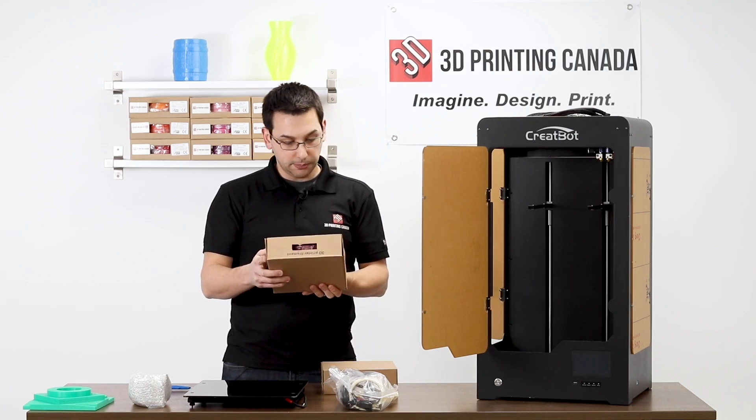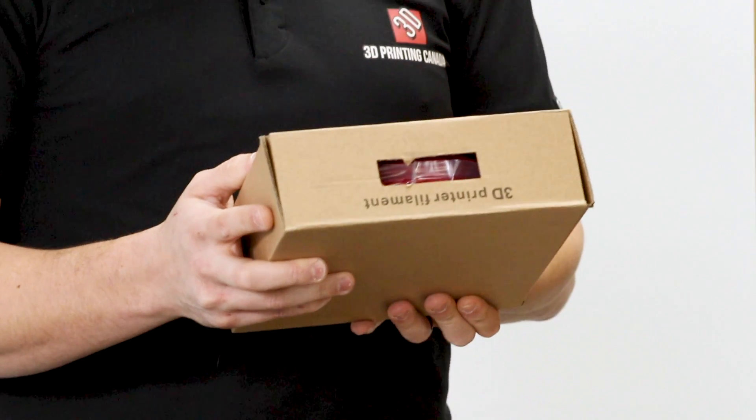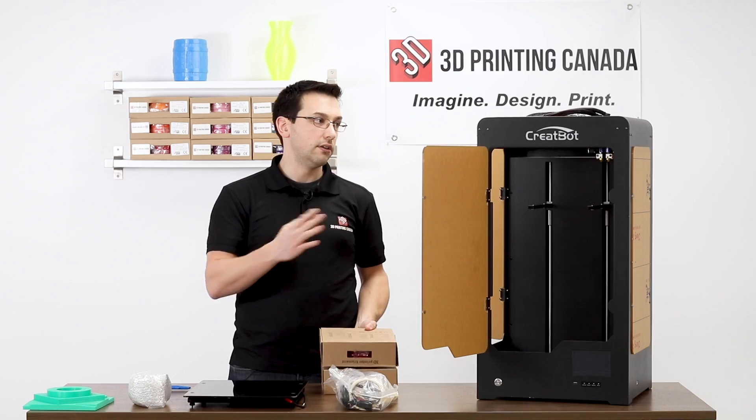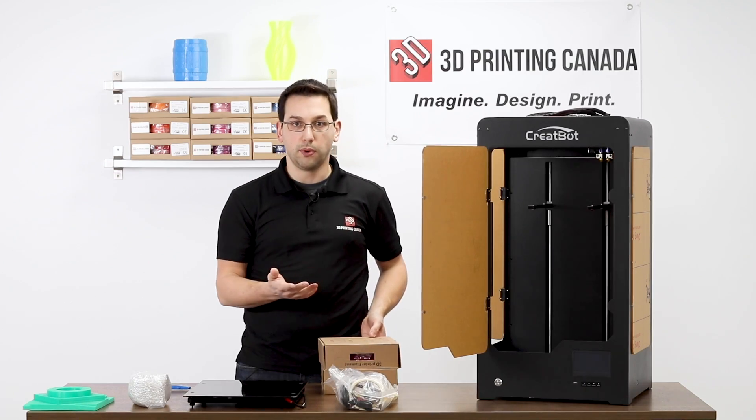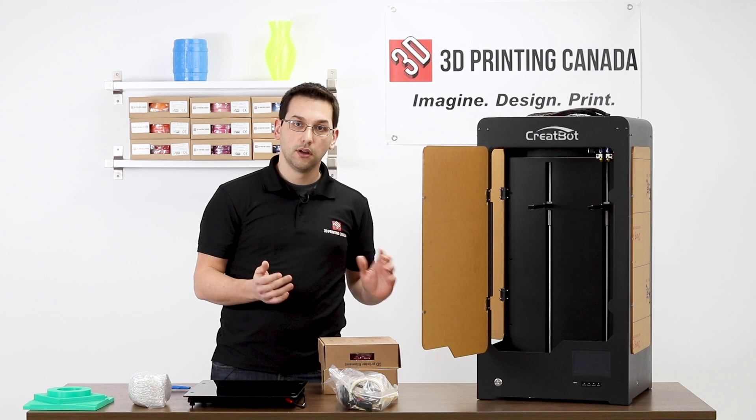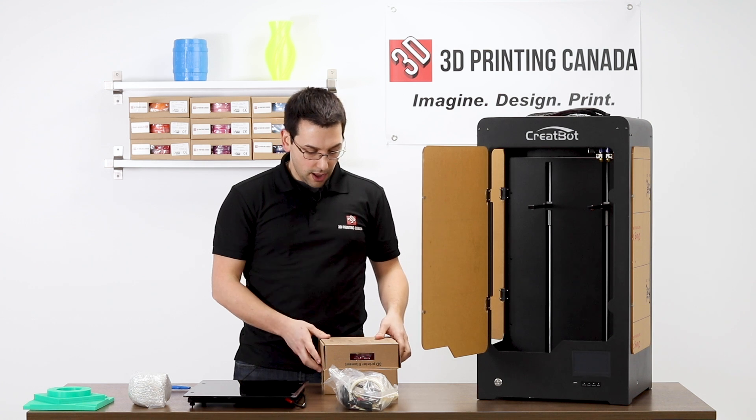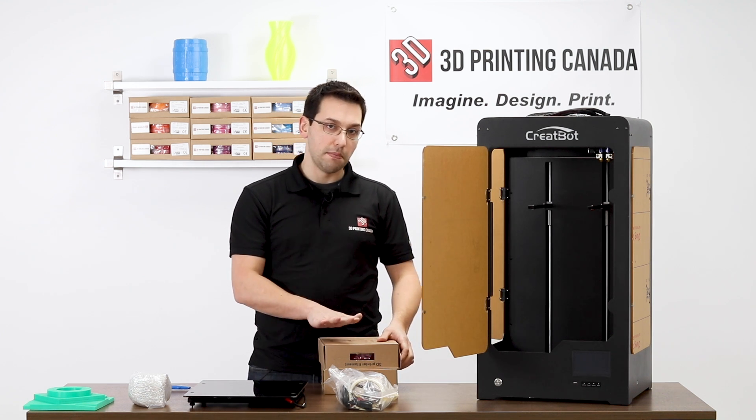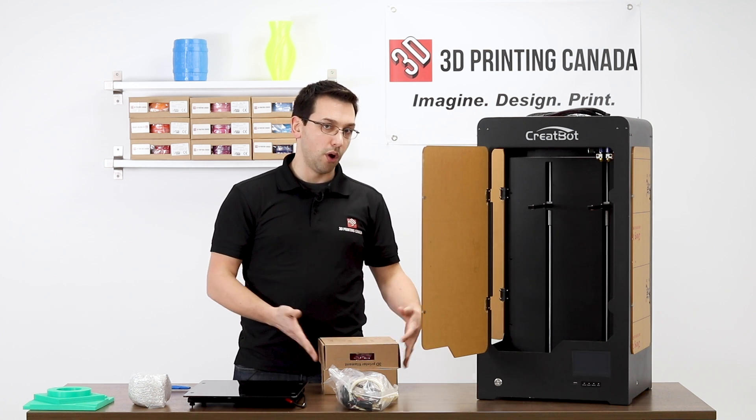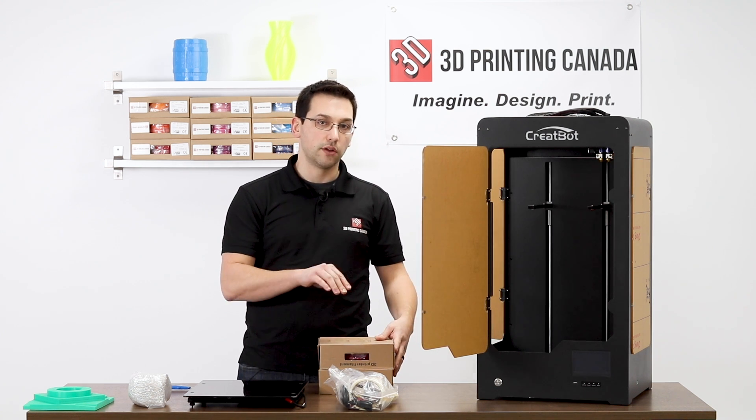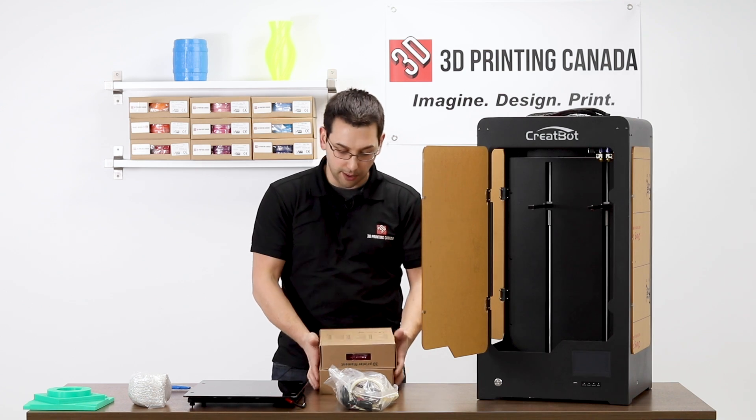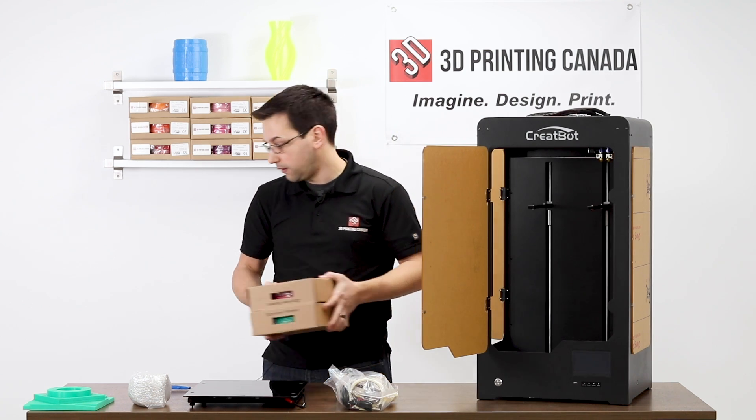The filament that ships is not your standard 2.85. This is a 2.85 millimeter printer, but this filament is actually three millimeters. So if you are using this, make sure that you have that setting set properly in your slicer.